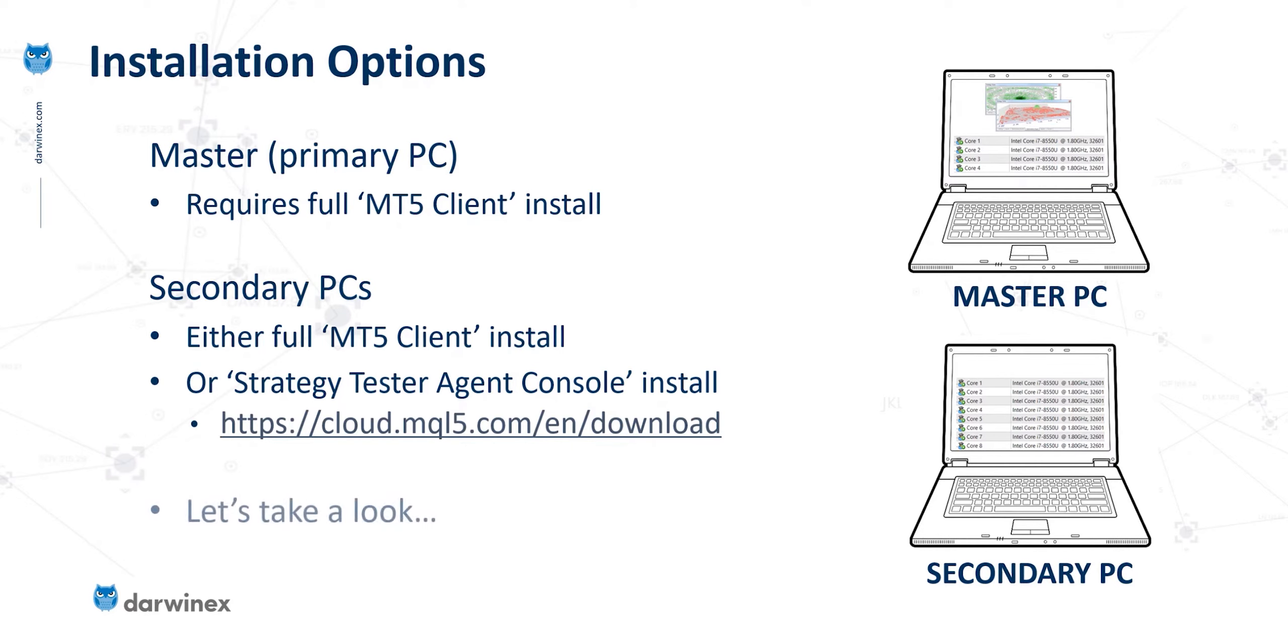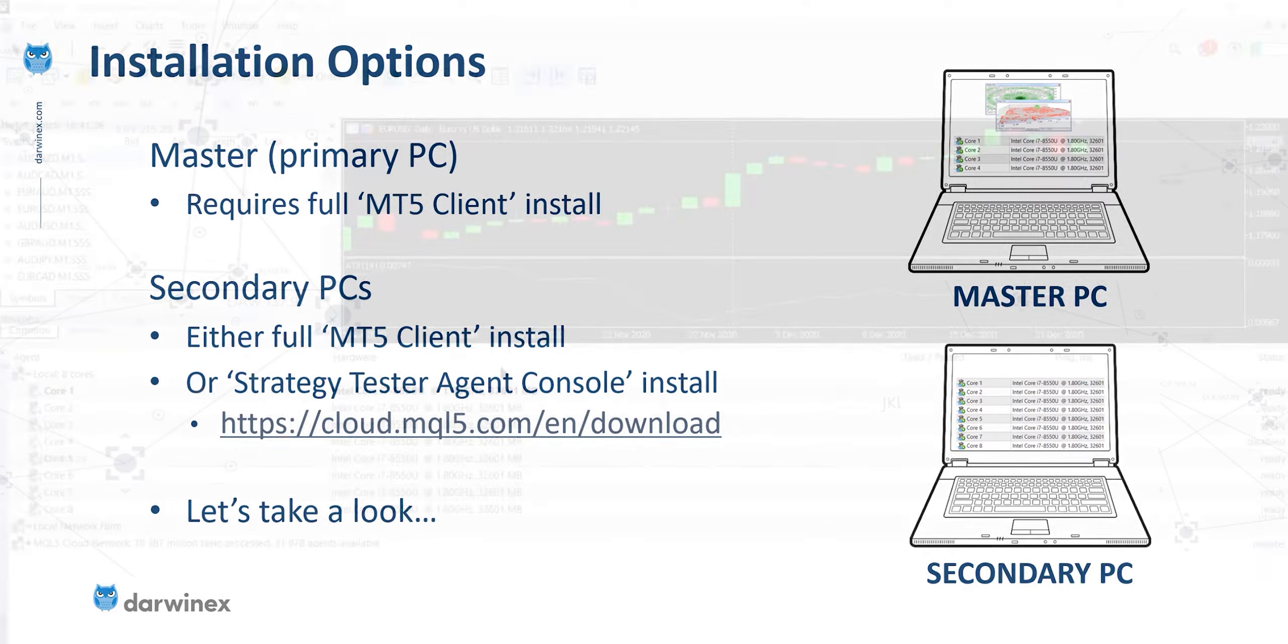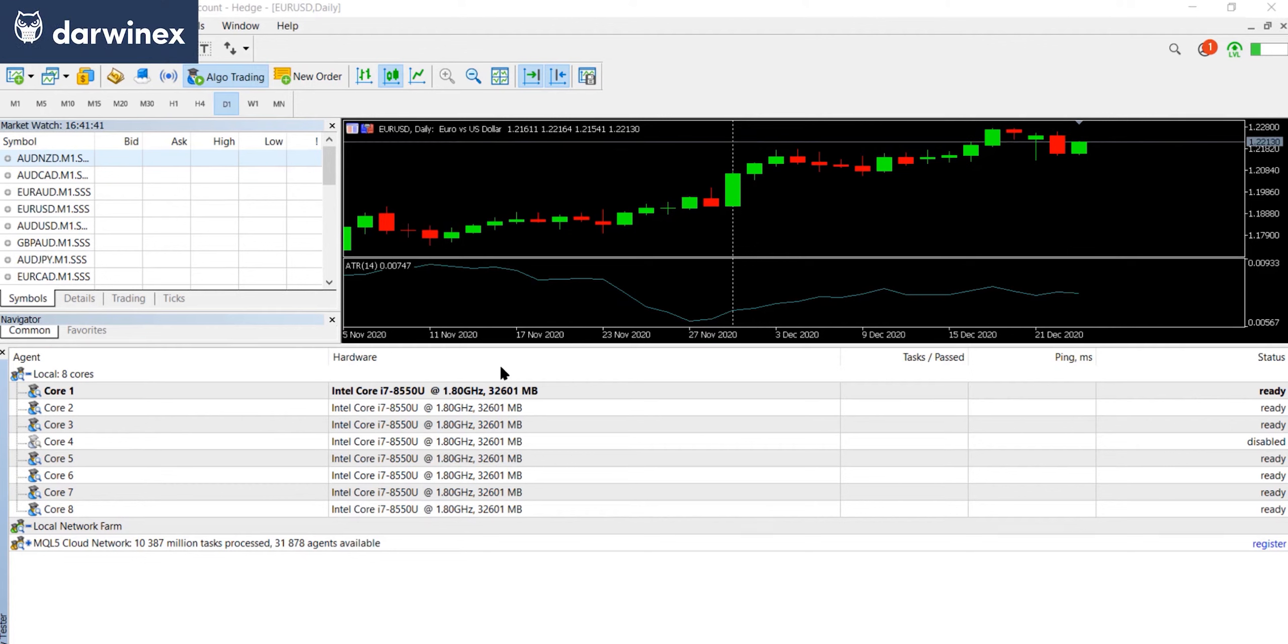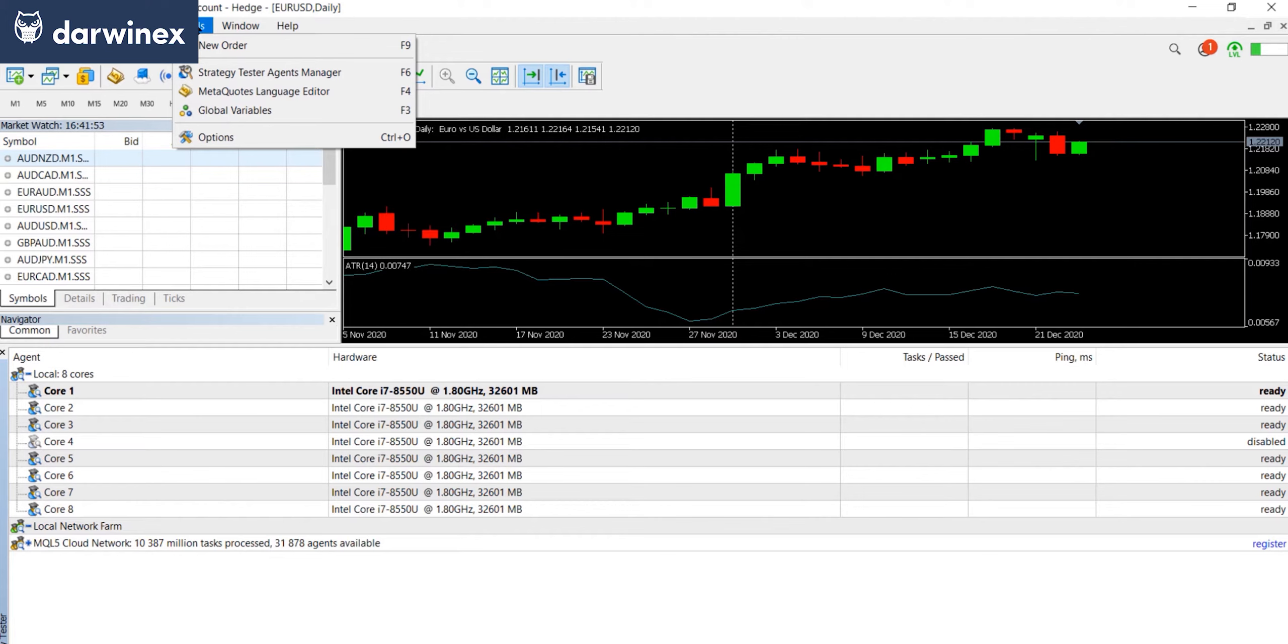So now let's take a look at this in action. So what I'm going to show you first is how to set up the secondary PCs to make their agents available to the strategy tester. Now, if you performed a full MT5 install on the secondary PC, you start the agent manager from tools, strategy tester, agents manager.